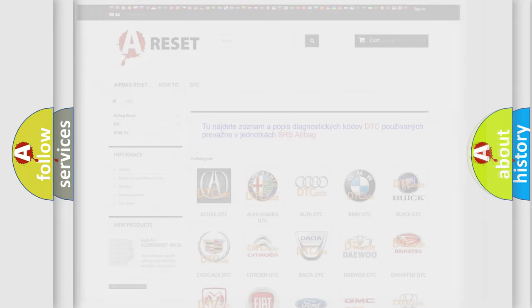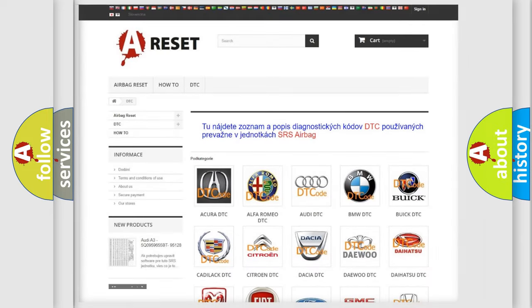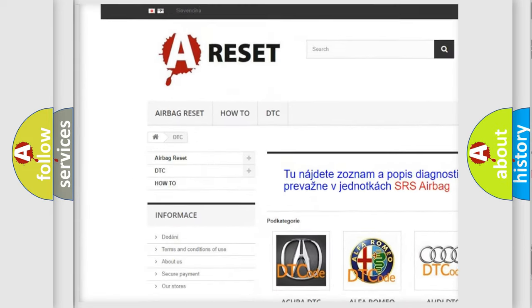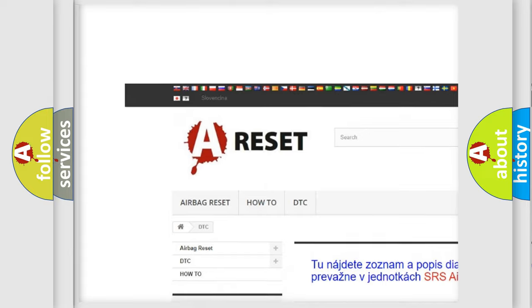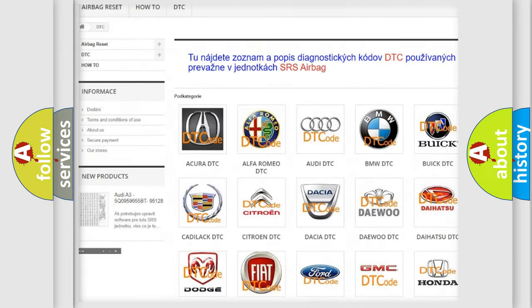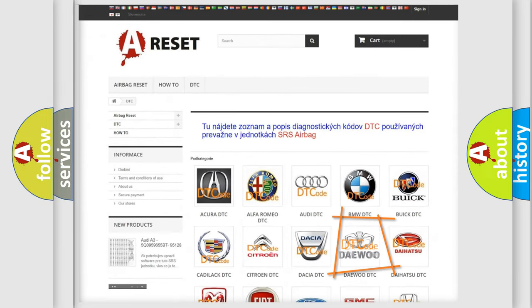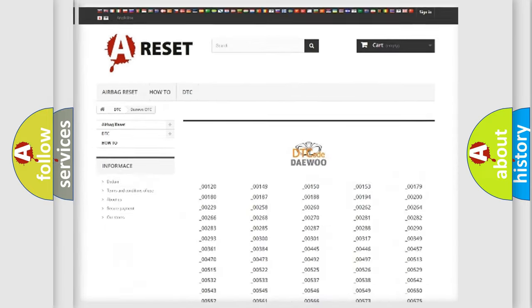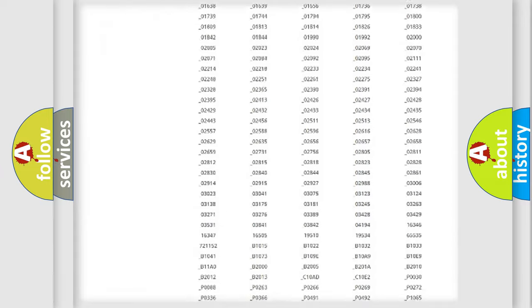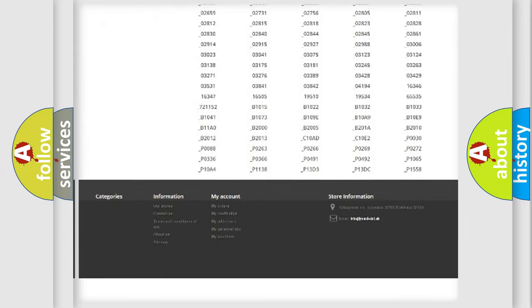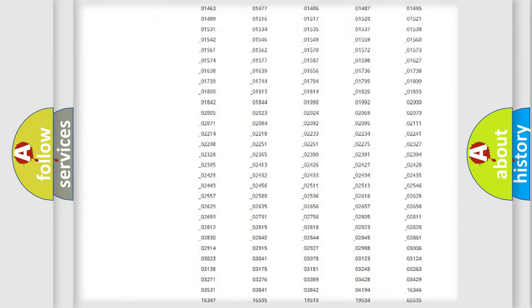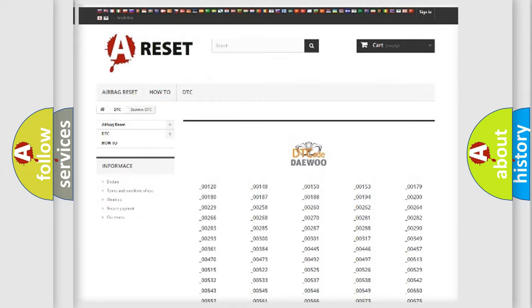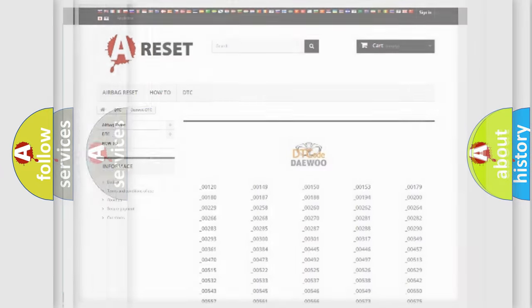Our website airbagreset.sk produces useful videos for you. You do not have to go through the OBD2 protocol anymore to know how to troubleshoot any car breakdown.